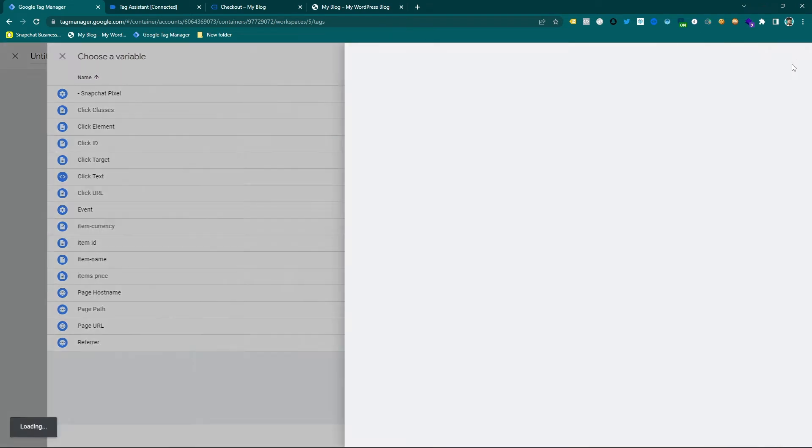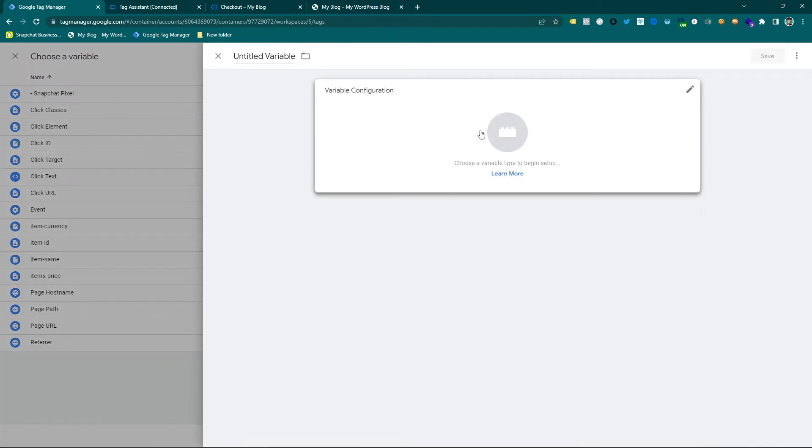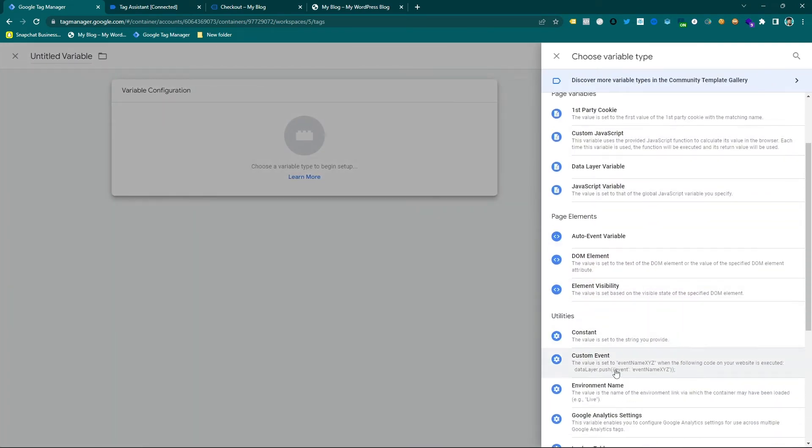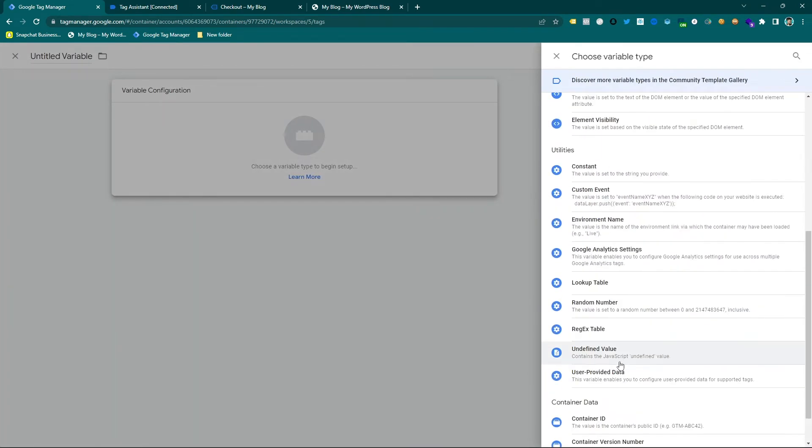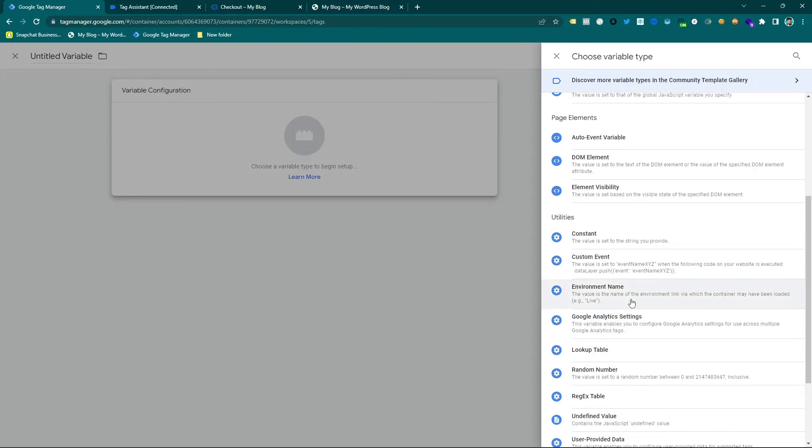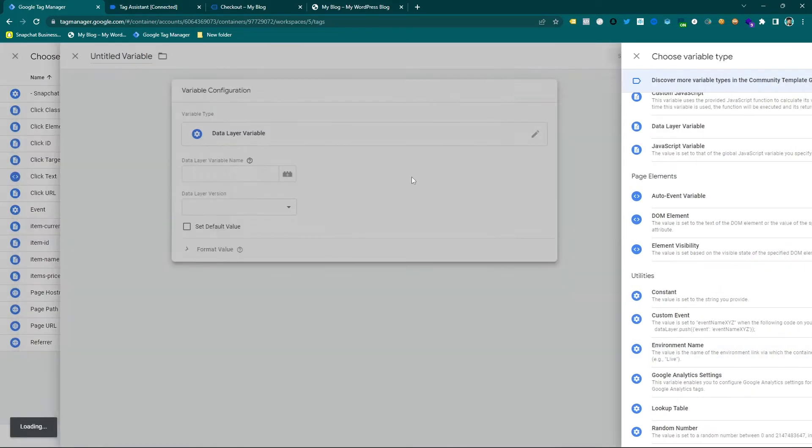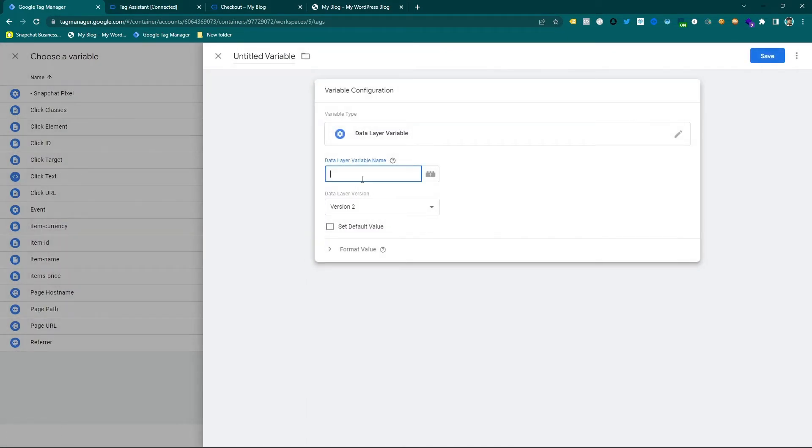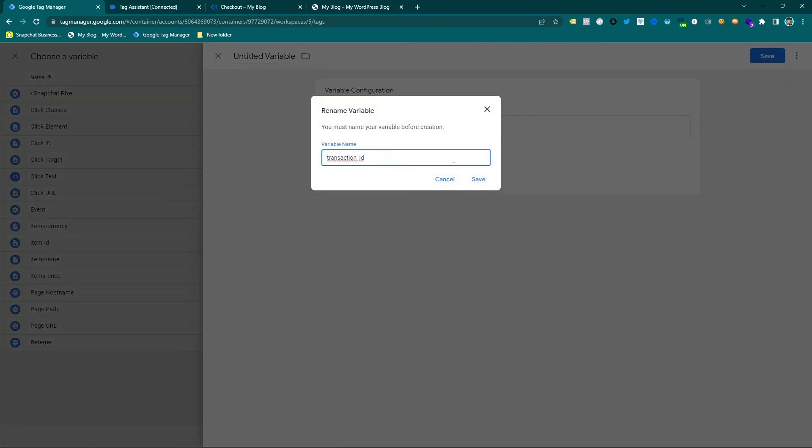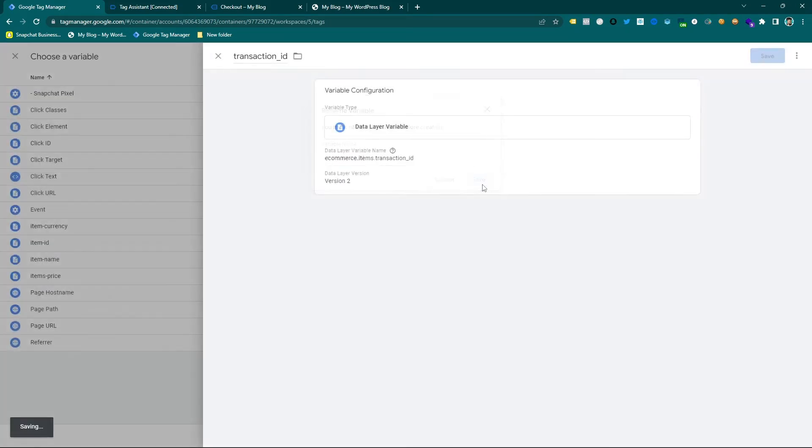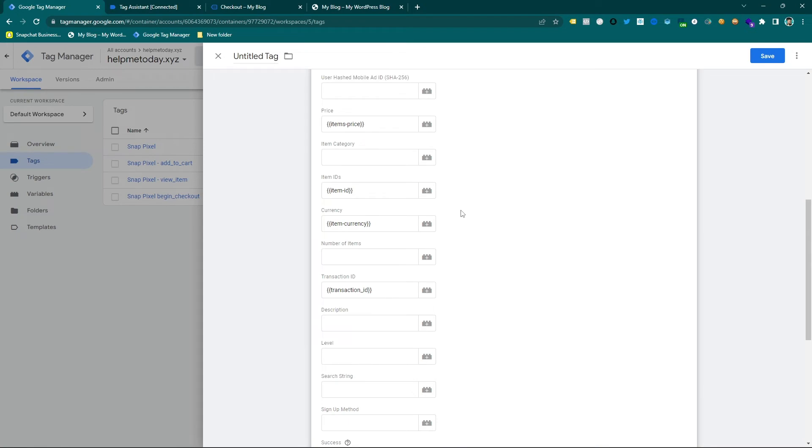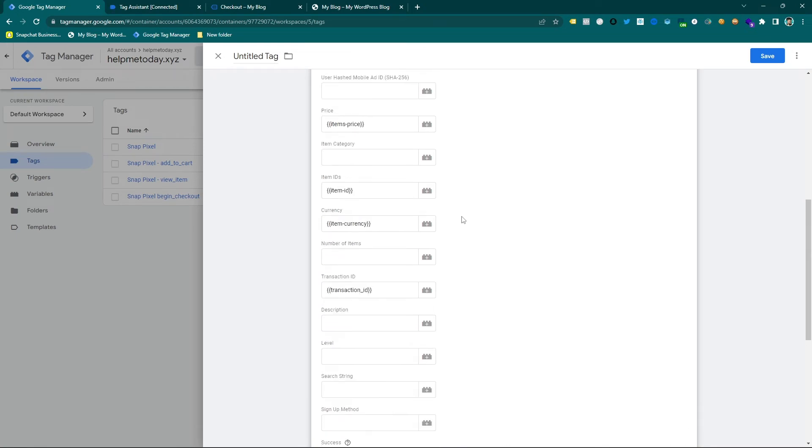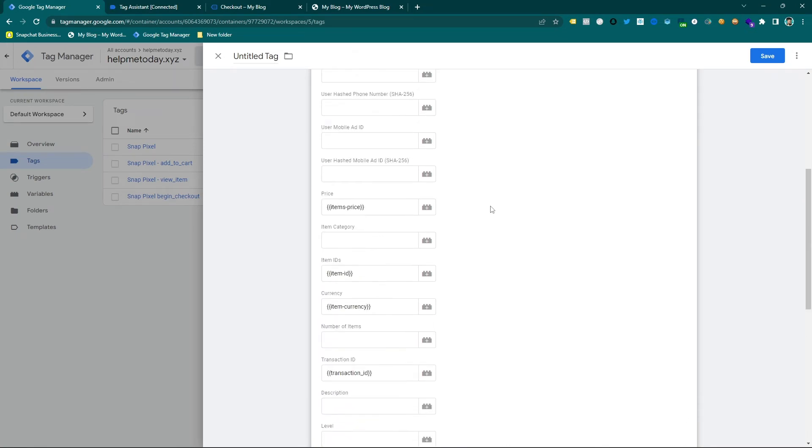Here you can see all the information is here for product and purchase. For transaction ID, so I am going to make the data layer variable and just select the data layer variable and input the code which is ecommerce.items.transaction_ID and then save changes, which is transaction ID.